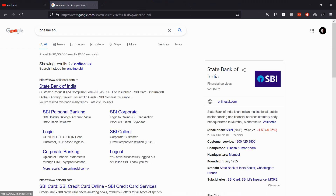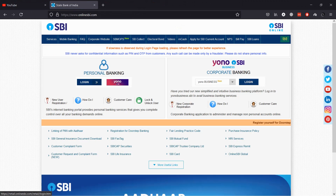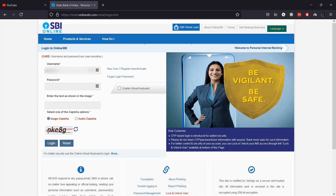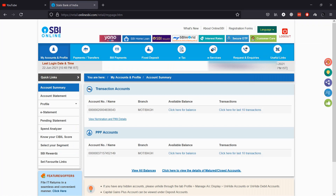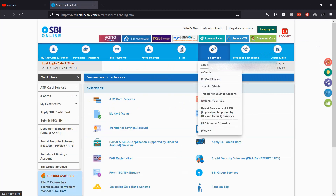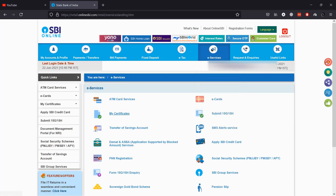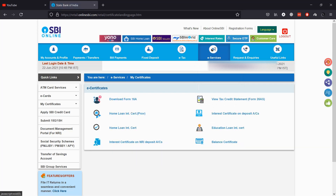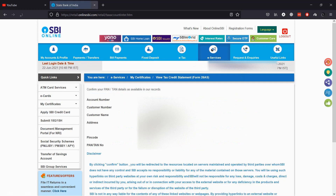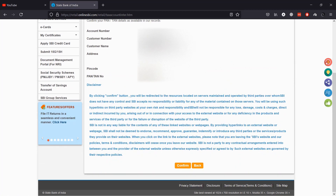Similarly, if you have online banking, you can download 26AS via net banking also. We will download 26AS from SBI as we have net banking of SBI — other banks also have almost similar process. Log in to SBI net banking, then go to e-services and click on View Tax Credit Statement. Then click on Submit and Confirm. You will be redirected to TRACES website, and you can follow the same process as shown earlier.